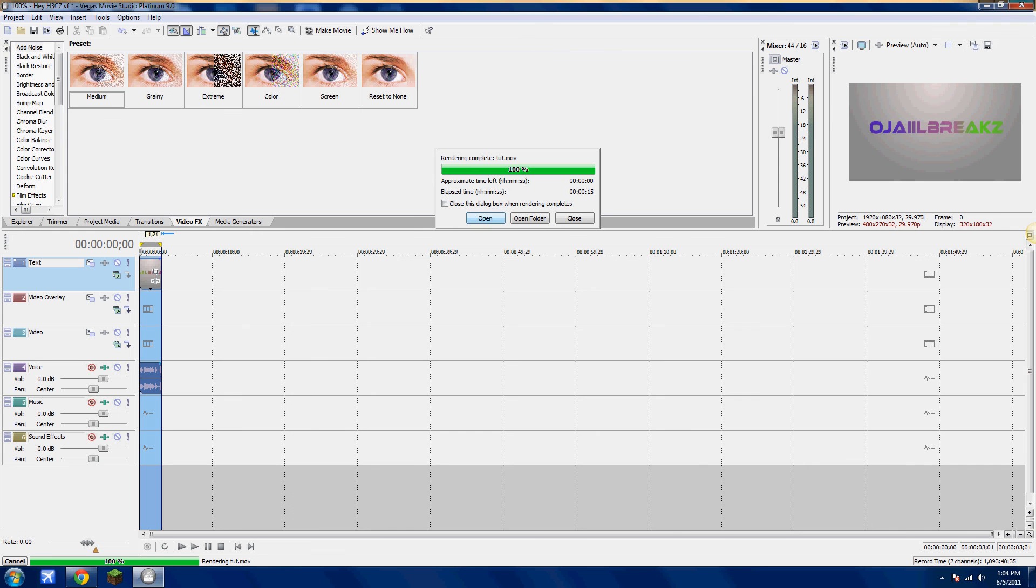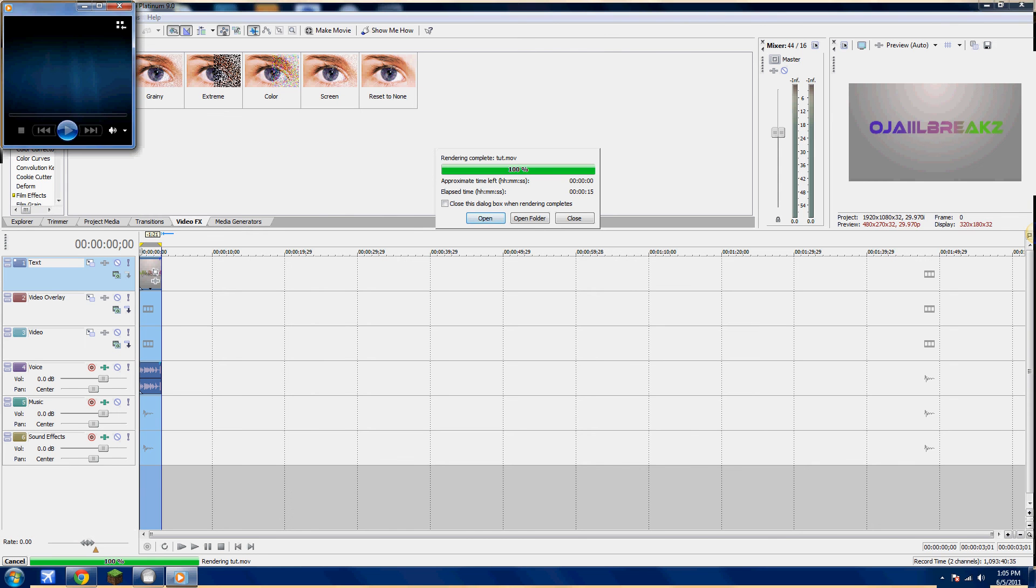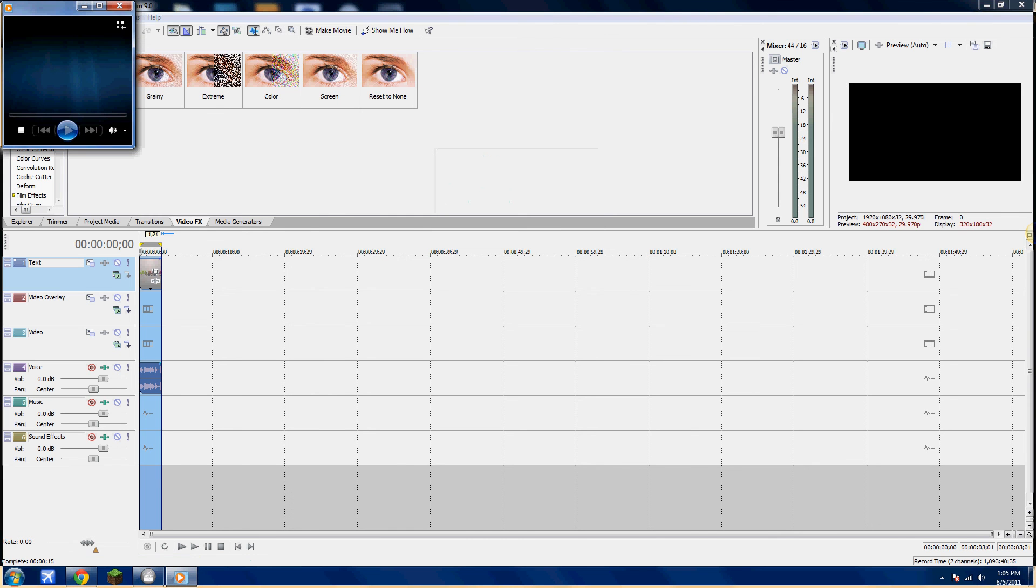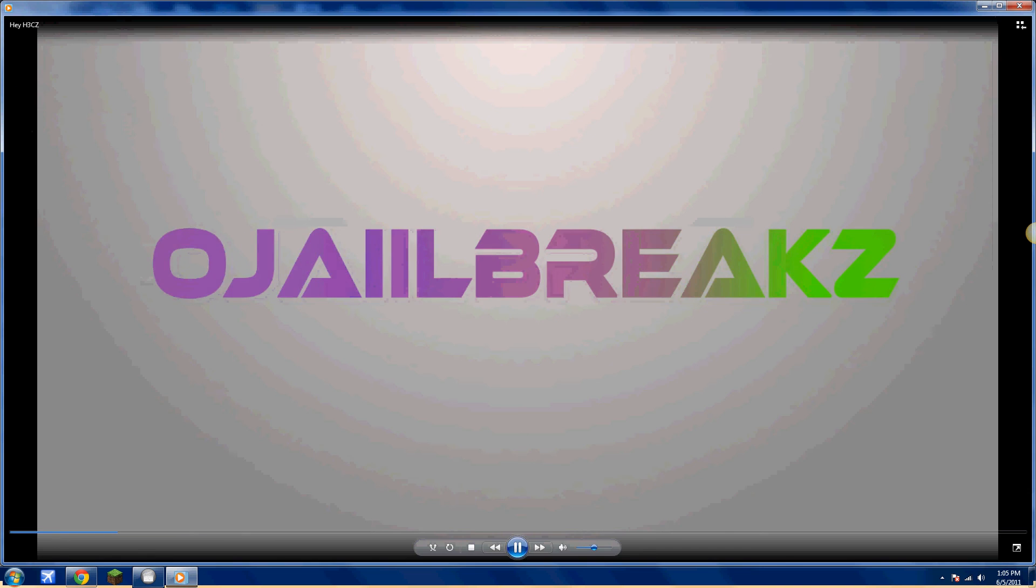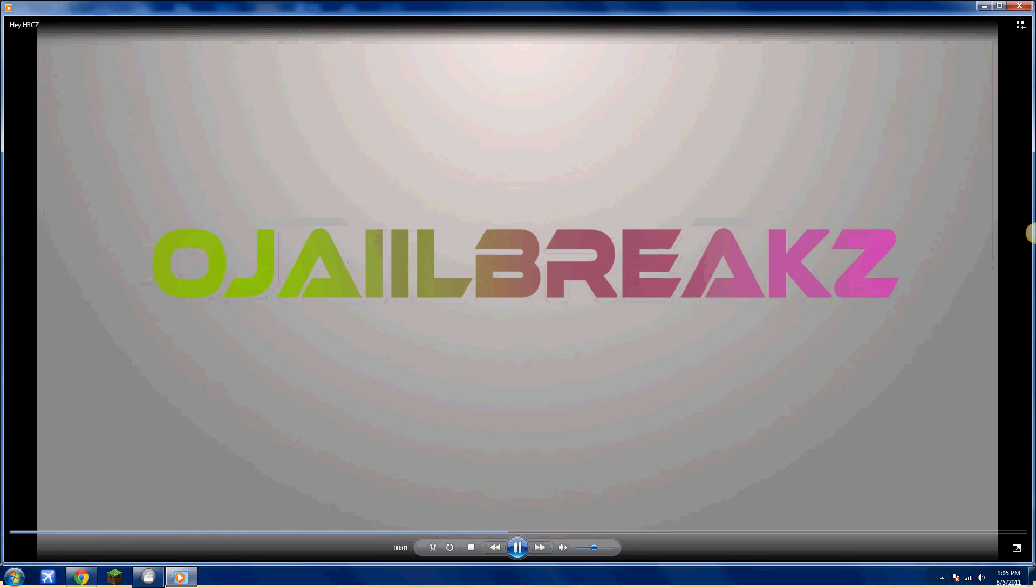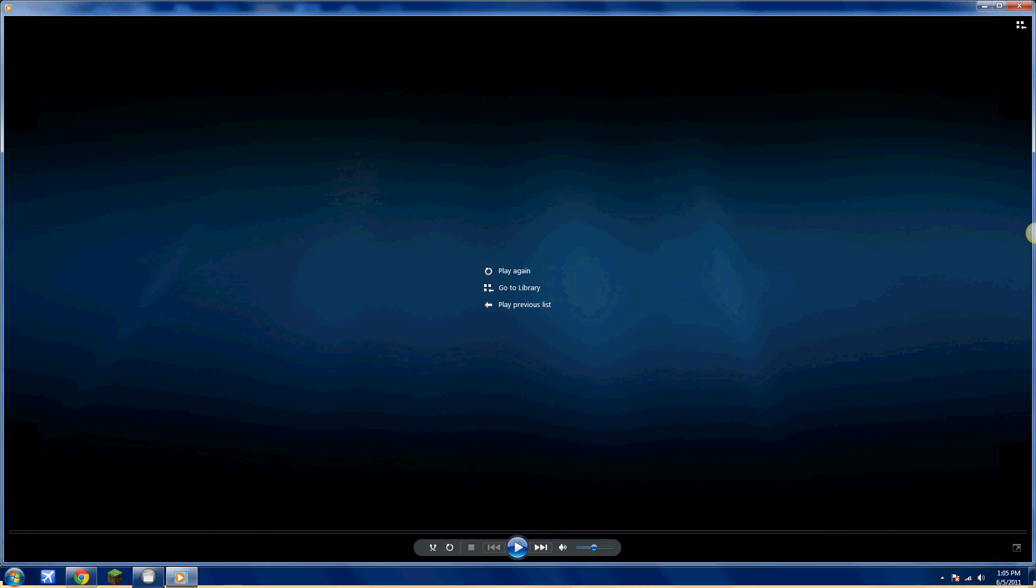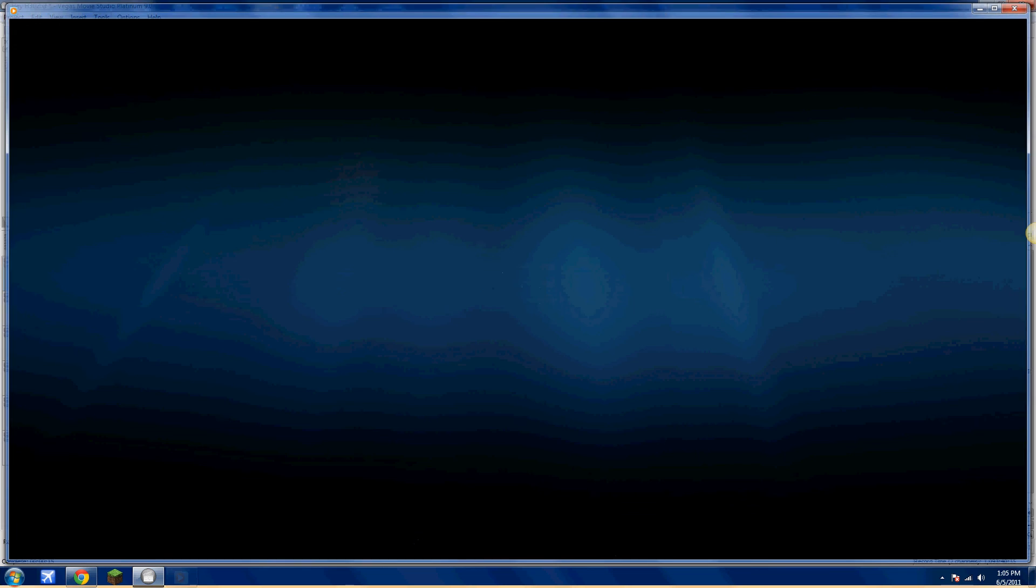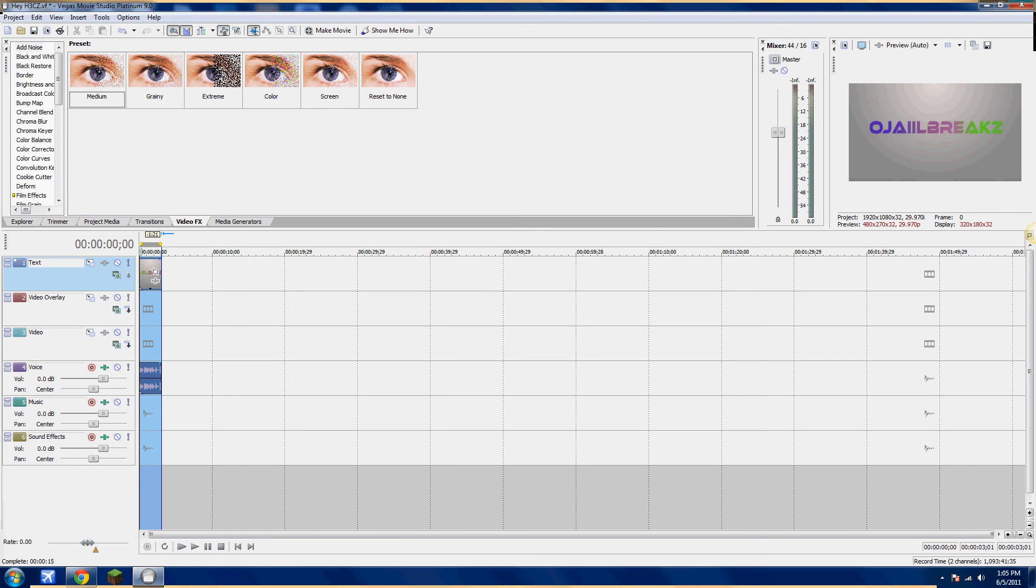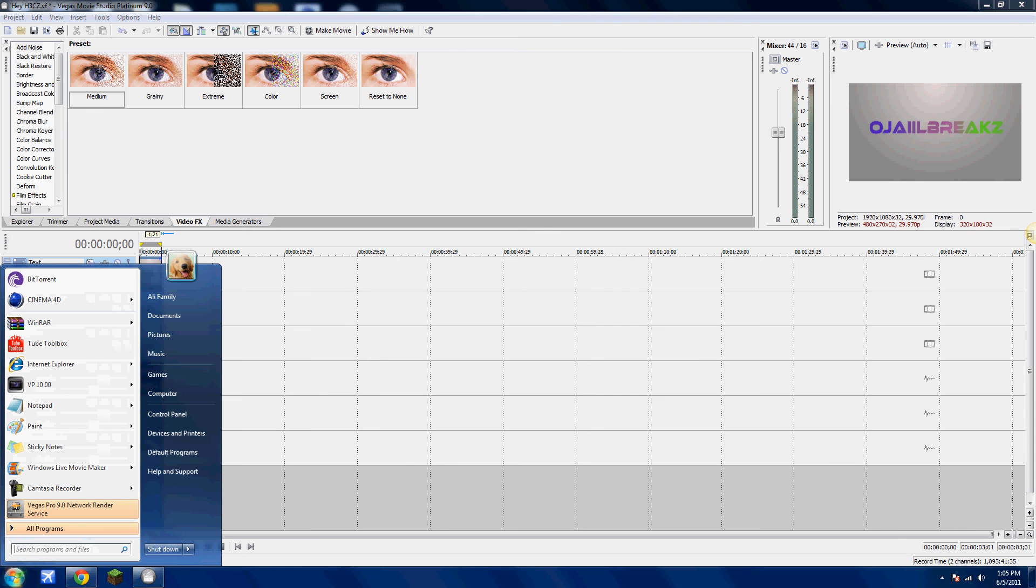Now go to Open if you want to watch the video. And that's how you do it. It's really easy. Anyone can do it. And thank you for watching. Oh, Jail Bricks. Please subscribe, rate, comment, and like. Bye.